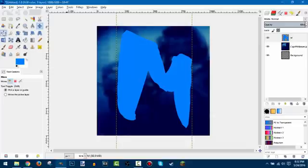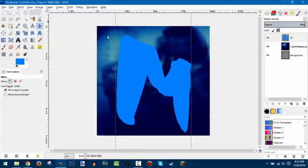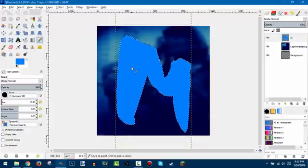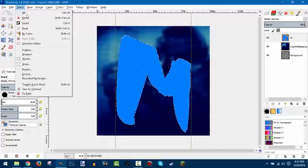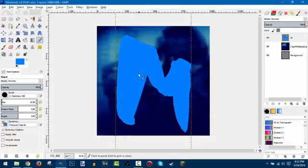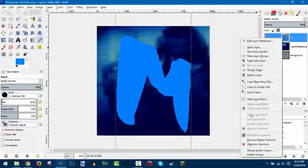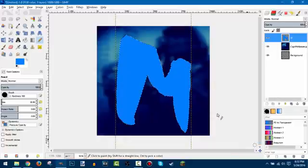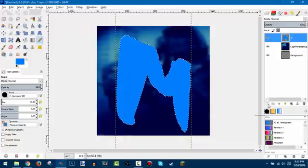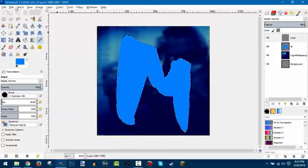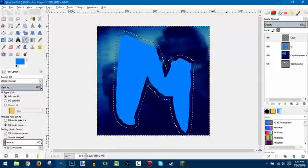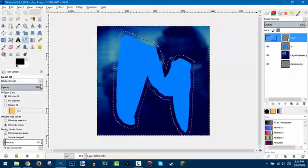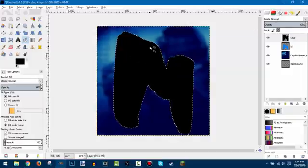Now right-click on the layer and go to Alpha to Selection to select just the letter shape. Make sure all spots are filled in — use Ctrl+Shift+A to deselect and check. Once filled, open a new layer, go to Select > Grow by 30, then reset to basic black and white colors, make sure you have the Fill tool selected, click in the selection and it'll fill with black — creating a border around the letter on a new layer.